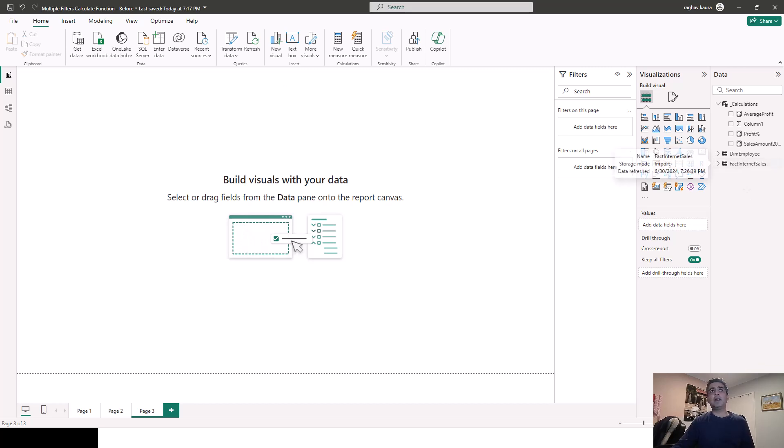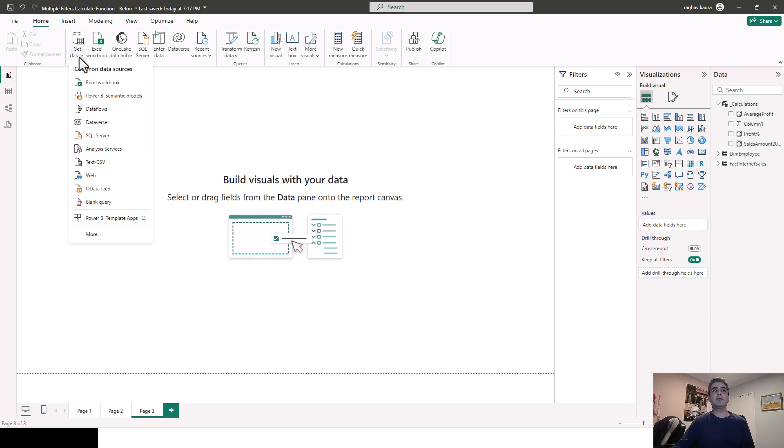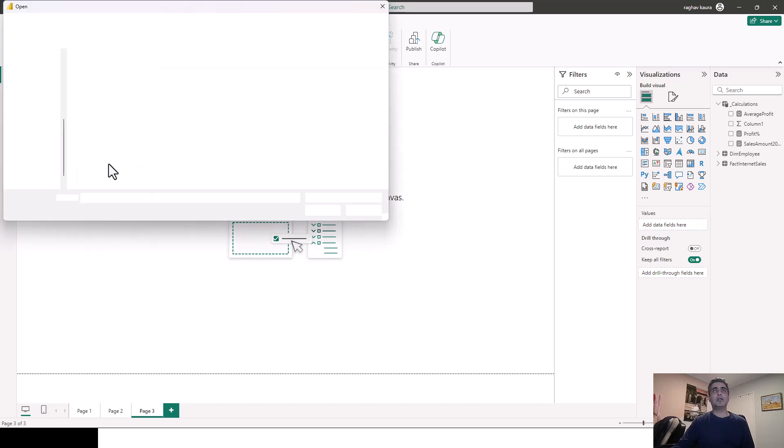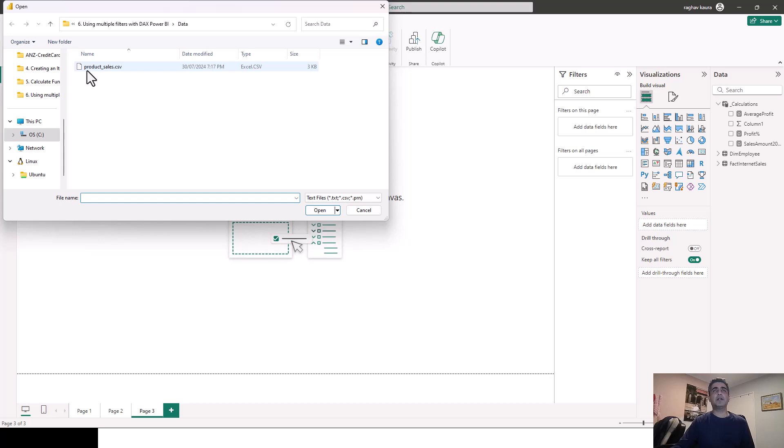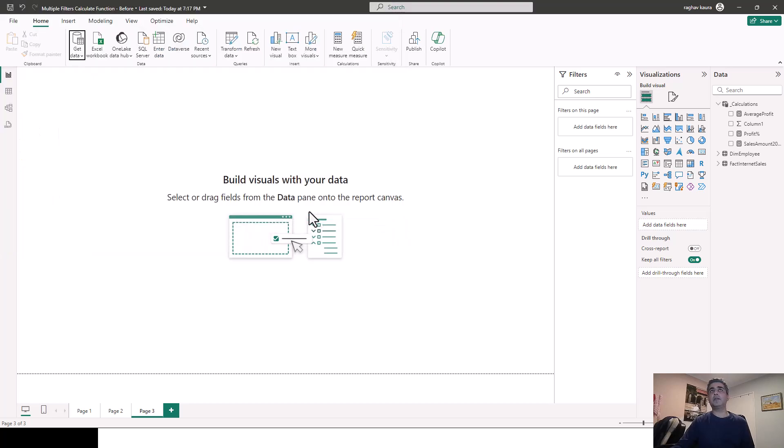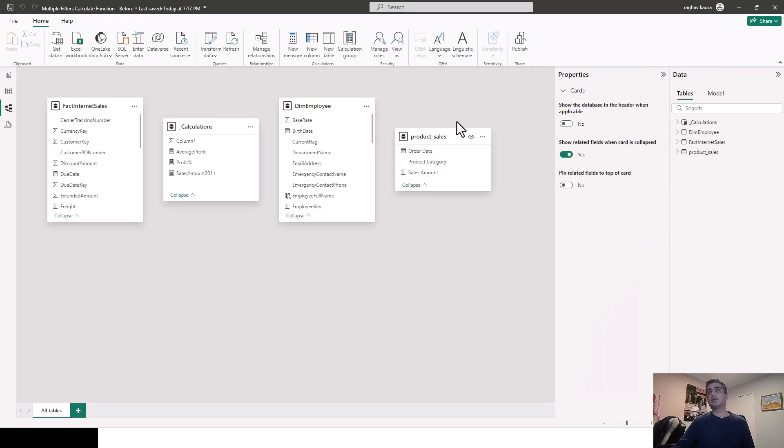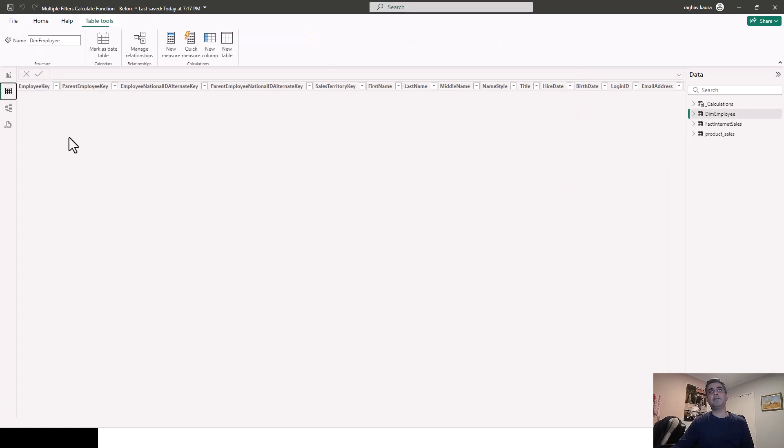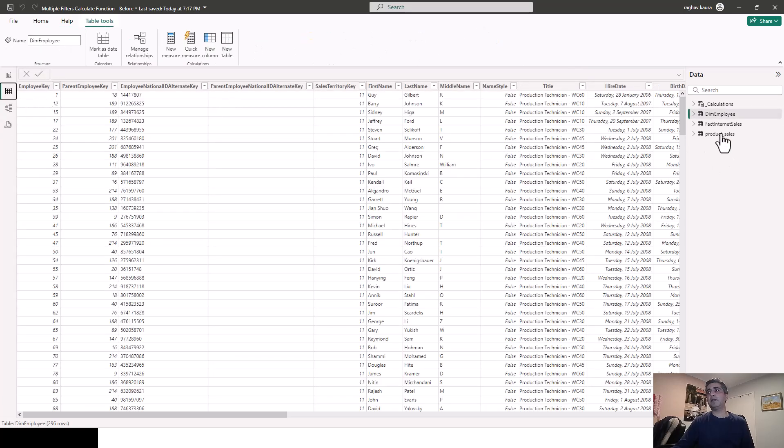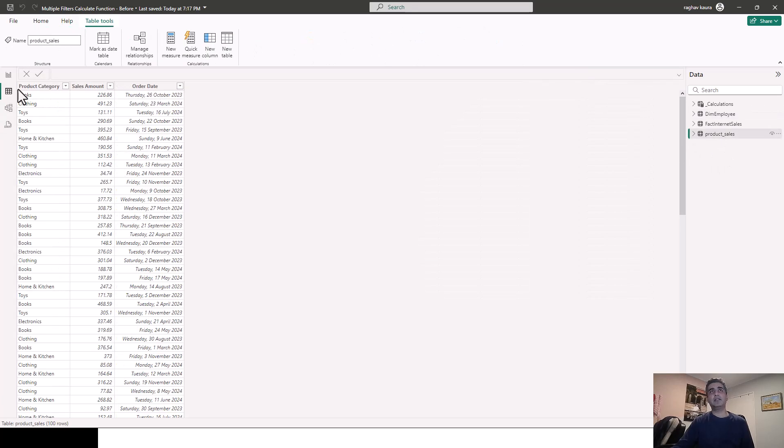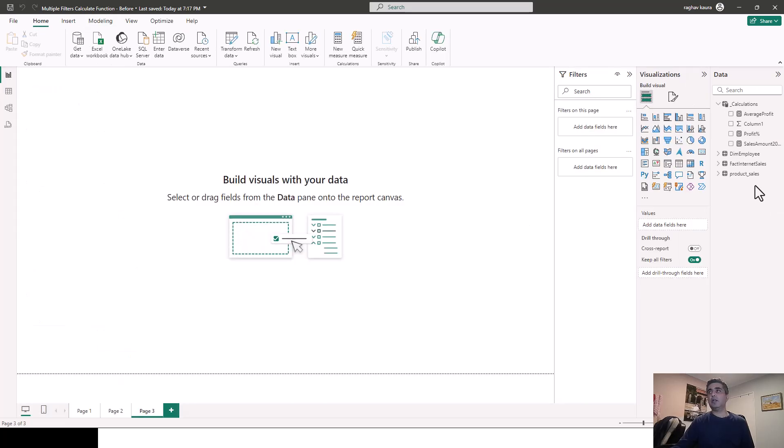So I'll quickly get the data from a text or CSV file. So I've got it in a CSV file. I'll point to that and I'll open it. So I'll just load it. I'm not going to do any transformations here. So you can see here that the product sales table is available to me. And if I go to the data pane, I can see it shows me the product category, sales amount and the order date.